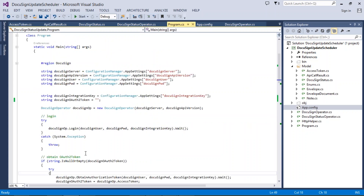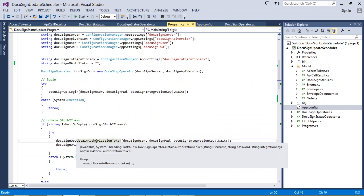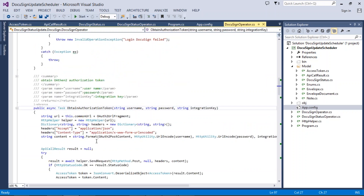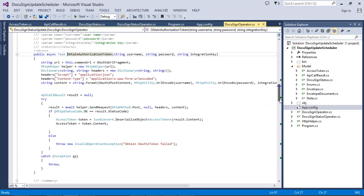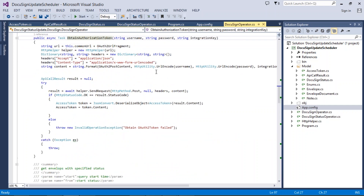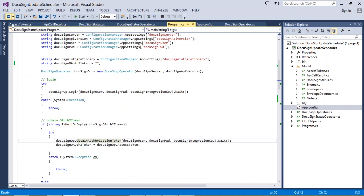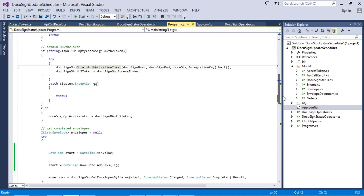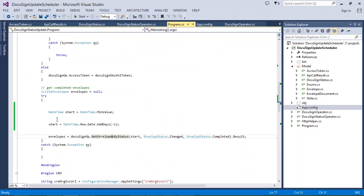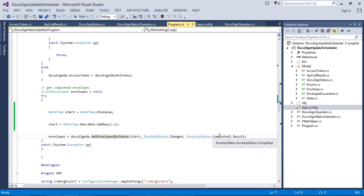Once authenticated with DocuSign, we need to get an access token. I have created a method called 'obtain authorization token' — this method returns the access token to us. Once we have the access token, I take a date of minus one day, so from yesterday onwards, and I process whichever records have been approved in that period. I read records from DocuSign whose status is 'completed'.